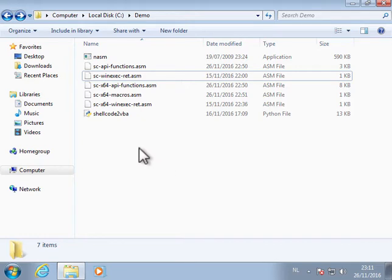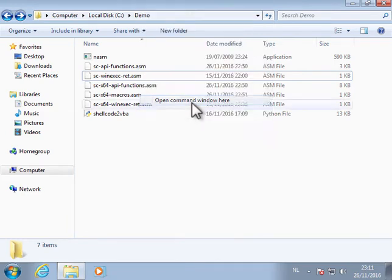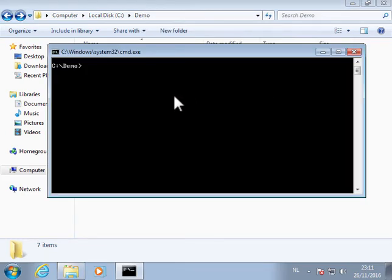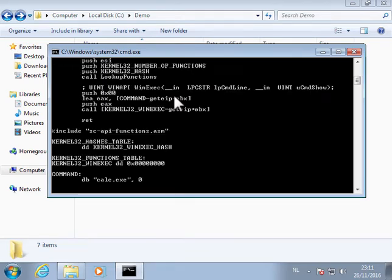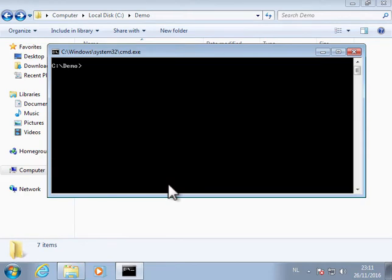So here I have assembly code. Let's open a command line and this is shellcode that will launch calc.exe so let's assemble this.